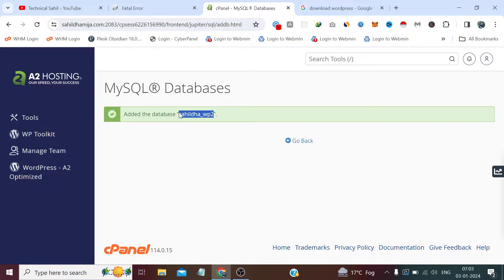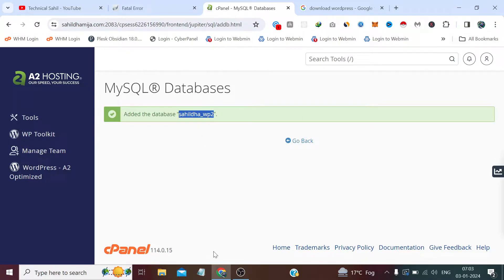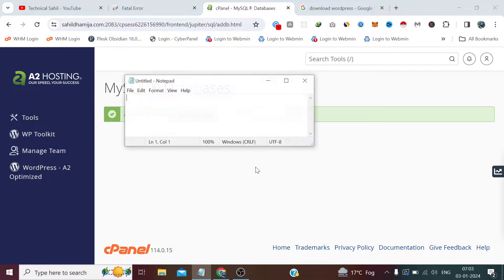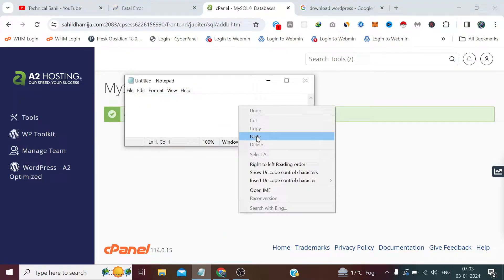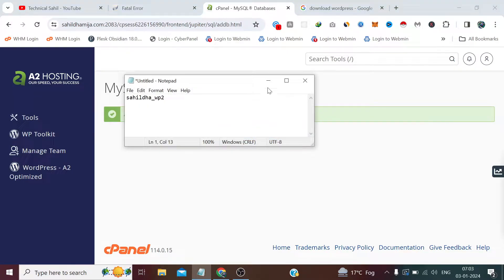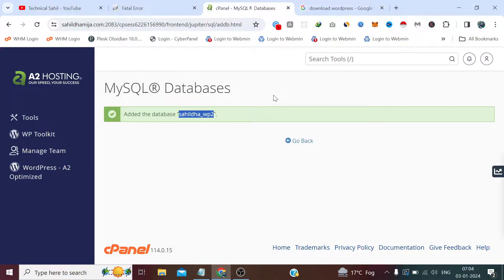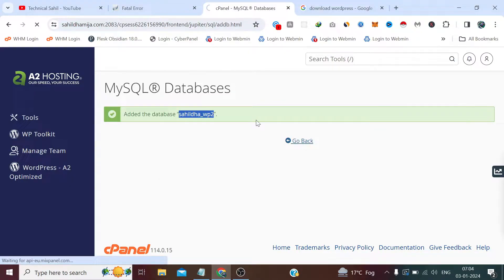Now we need to save these things because we need them when we're installing WordPress through the wizard.